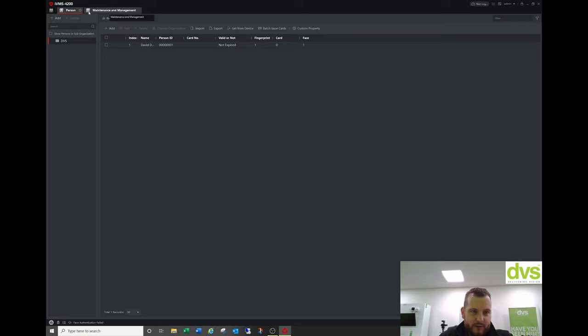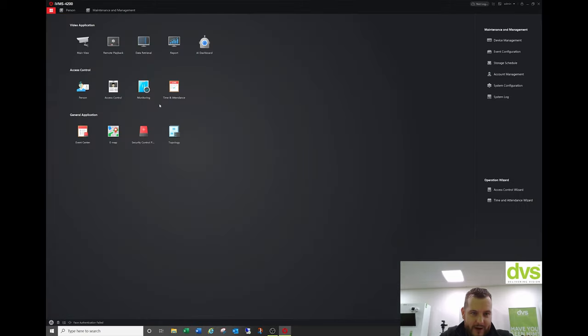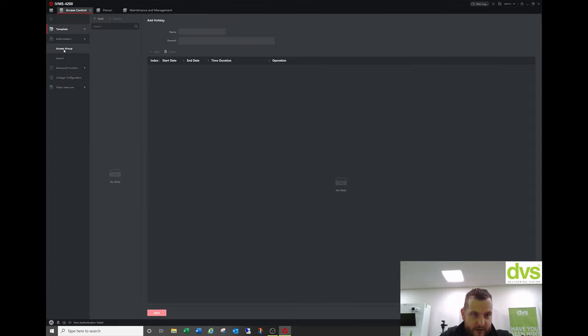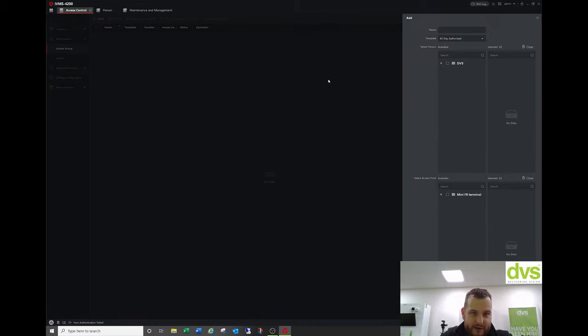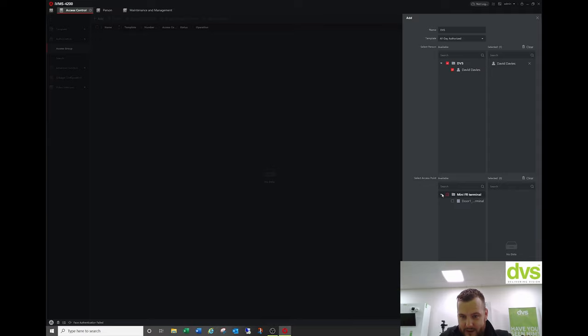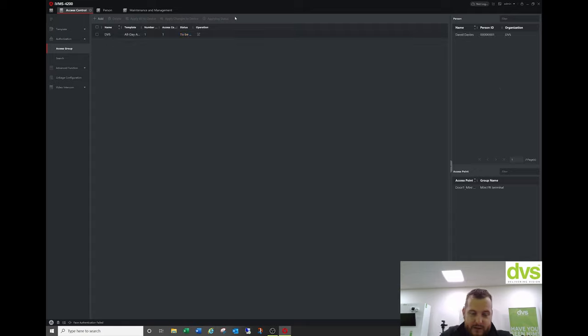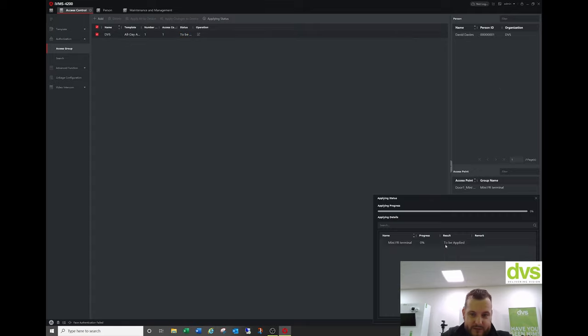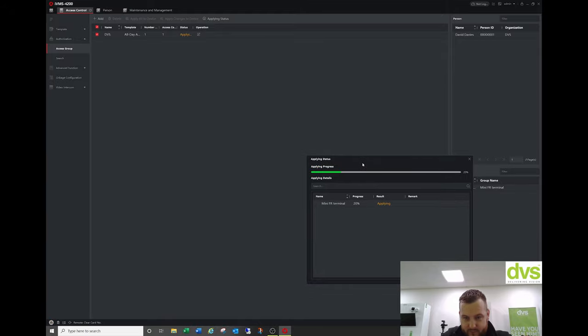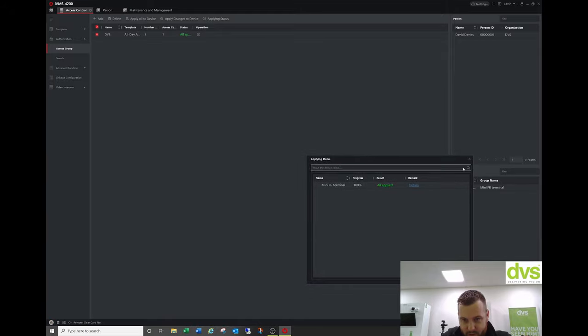Next thing we need to do is go to access control under authorization and access group. We need to add a group. So we'll call it DVS. All day all days. Add myself in. Add the unit. So select that and click save. We now have to apply it. So select it and click apply all to device. All applied.